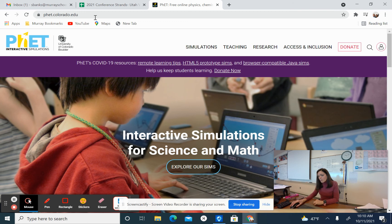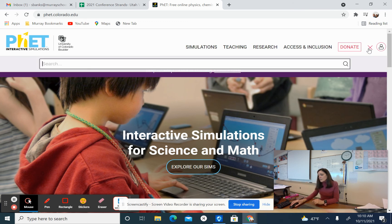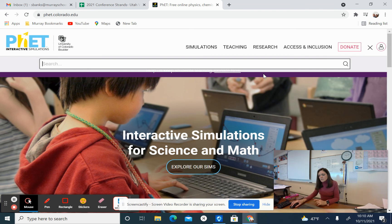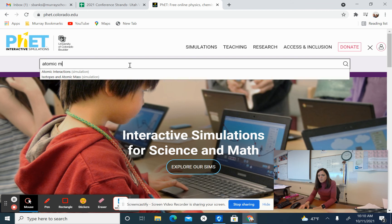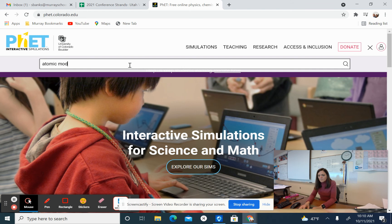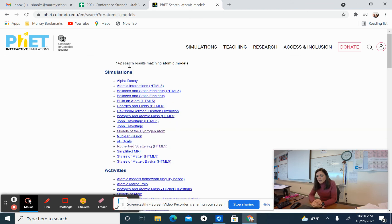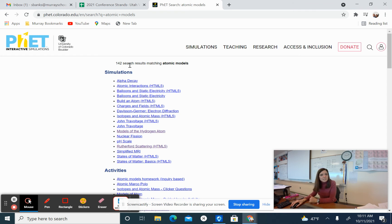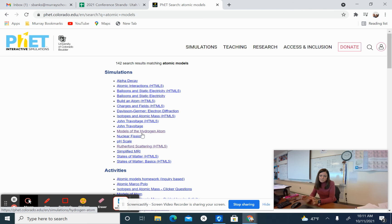What I want you to do is go up here to the microphone, the looking glass, and type in atomic models. We're going to get a list of all their atomic model simulations. When you look at the simulations that we have on the atomic models, it's near the end, not quite the end.